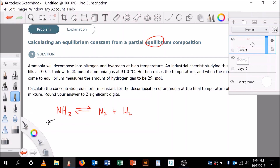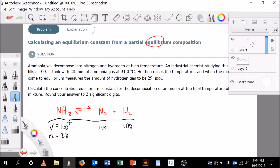Setting up the table: the volume is 100 liters for all species since they're in the same tank. With 28 moles of ammonia gas, the initial concentration is moles per liter, so 28 over 100 equals 0.28 molar. The tank is at 31 degrees Celsius, slightly above room temperature, and he then raises the temperature.